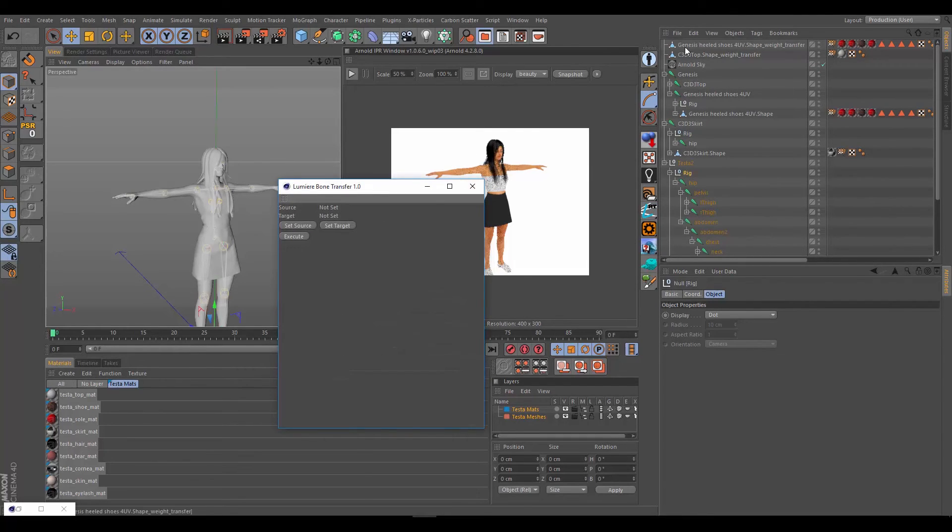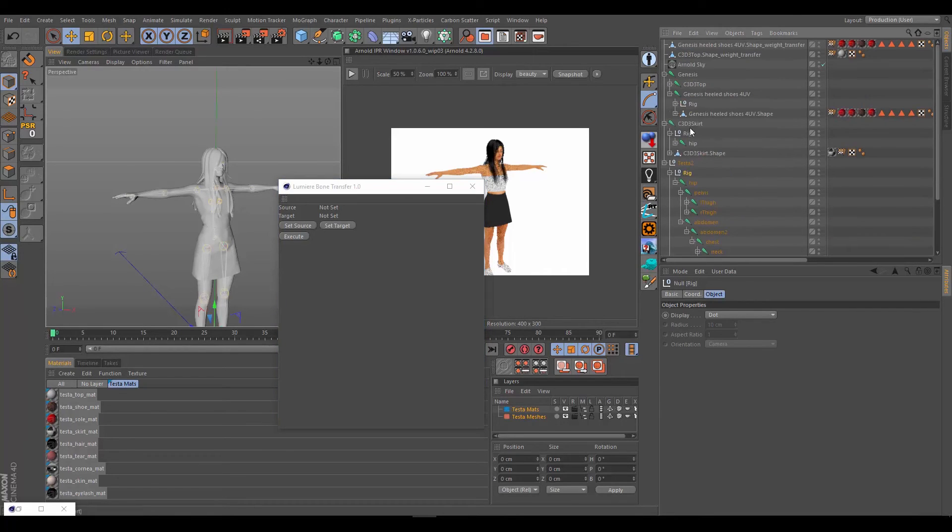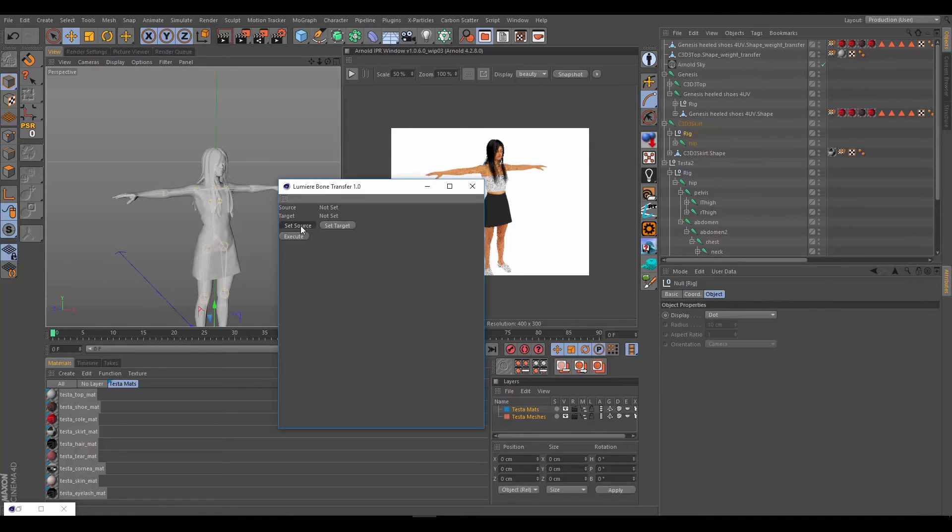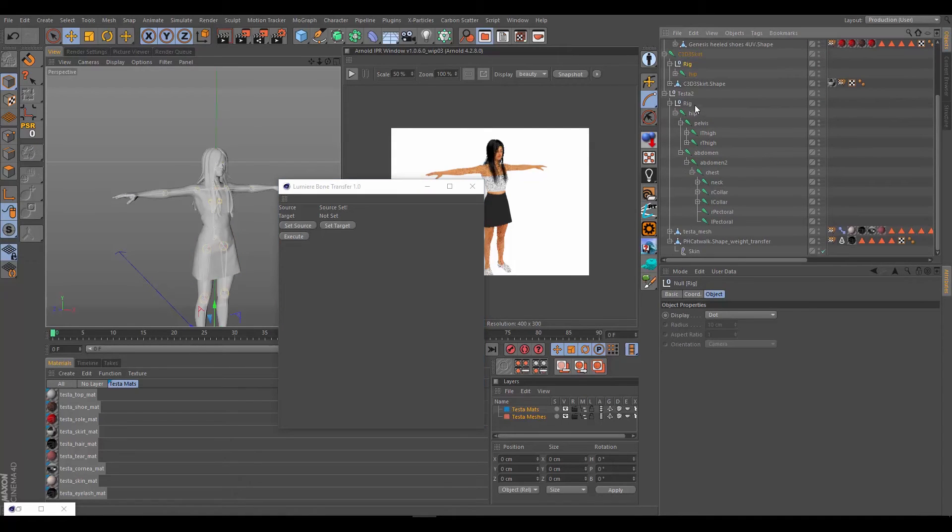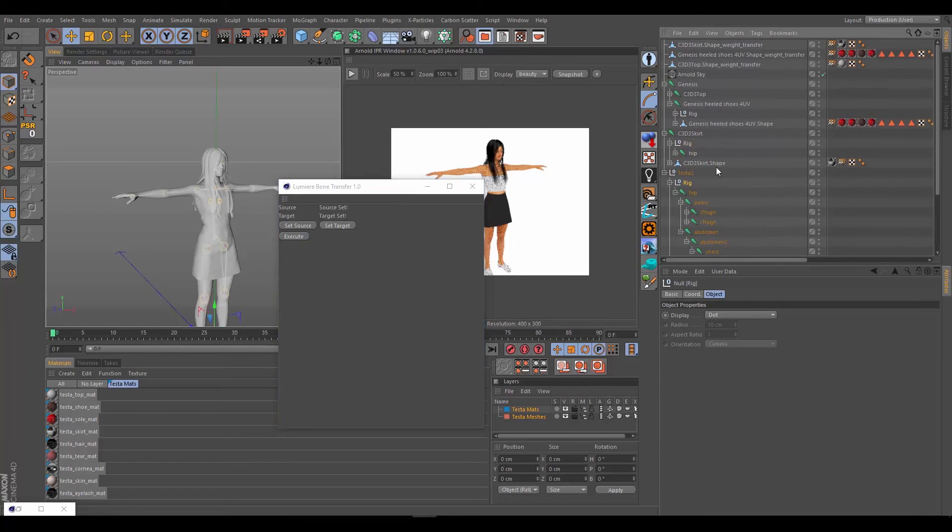Let's go one more time. We've done the top and the heeled shoes. Let's grab the skirt, its rig, set. Grab Testa2 again, set the target, and execute. Now the skirt is set.